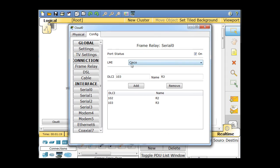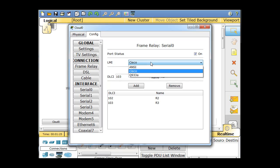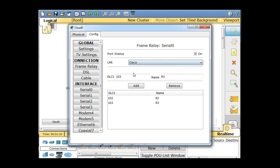And notice this frame relay serial interface is on, and the LMI type is Cisco. There's two types. There's Cisco, and there's IETF, or this one says ANSI, and then Q933A, but Cisco is the default, and so I'm just going to leave it there. So now I have that configured.